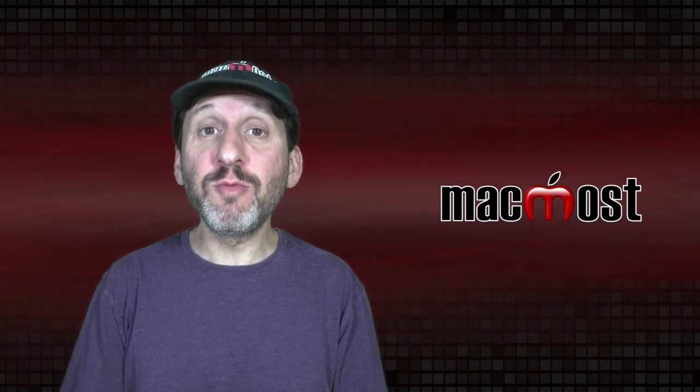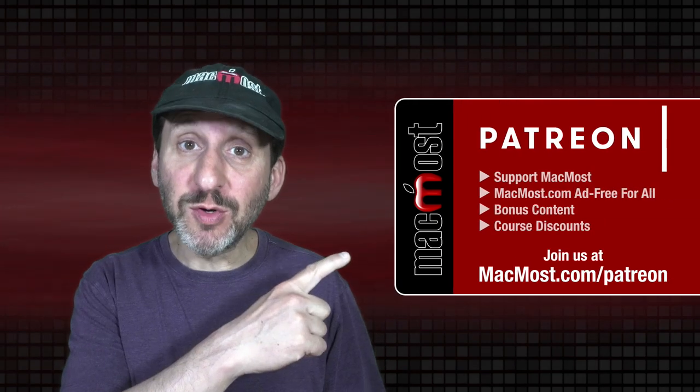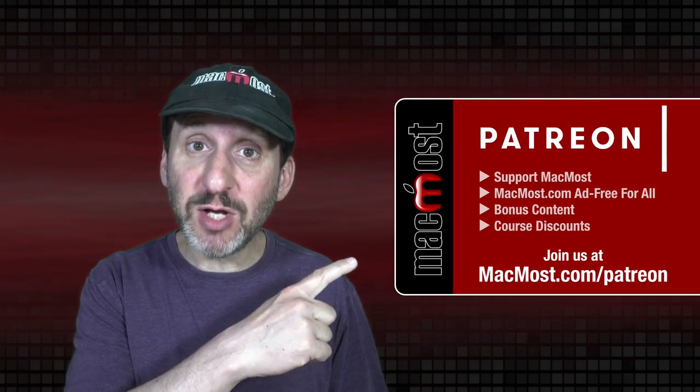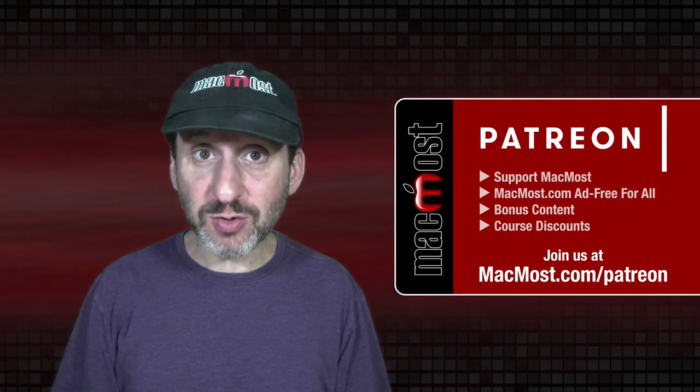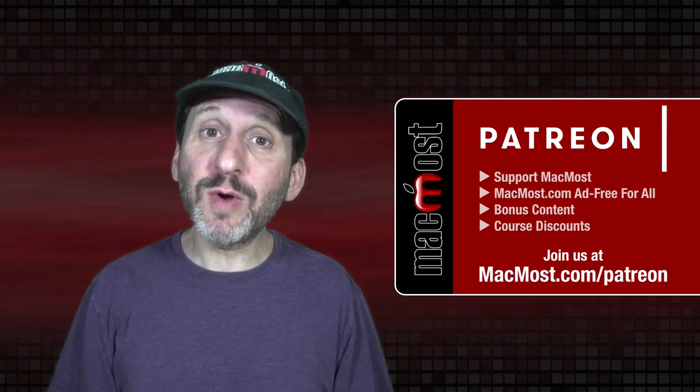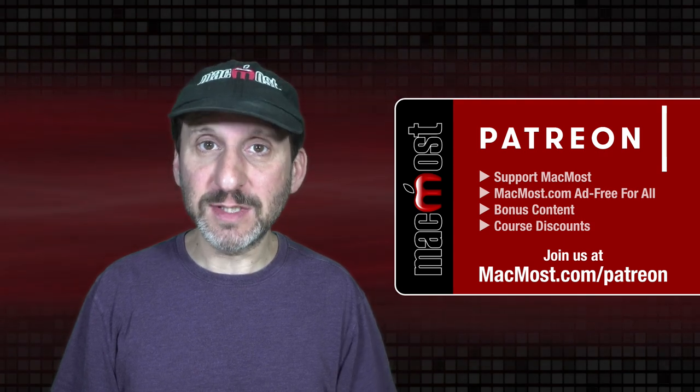MacMost is brought to you by a great group of more than 1000 supporters. Go to MacMost.com/Patreon where you can read more about the Patreon campaign, join us, and get exclusive content and course discounts.